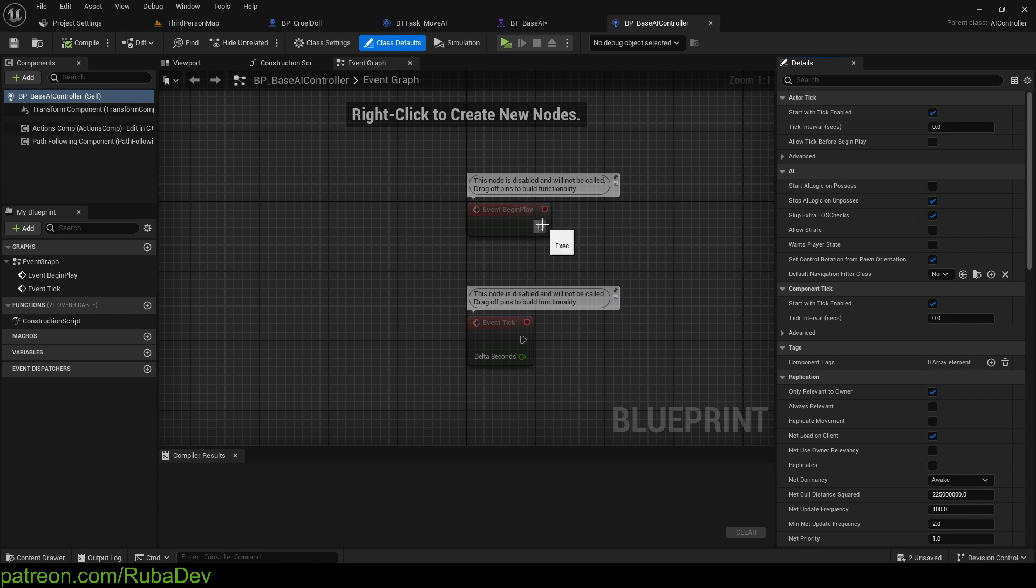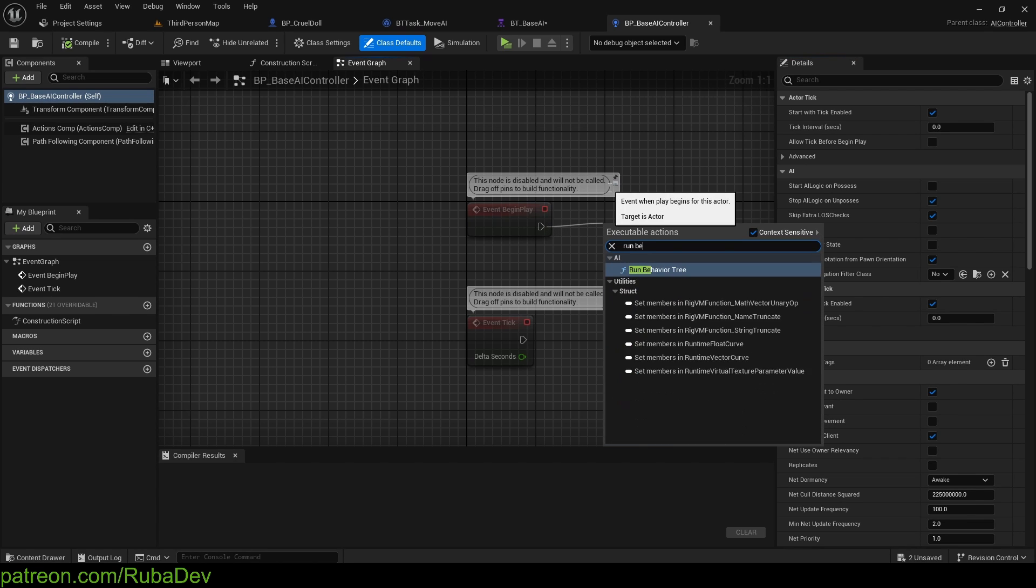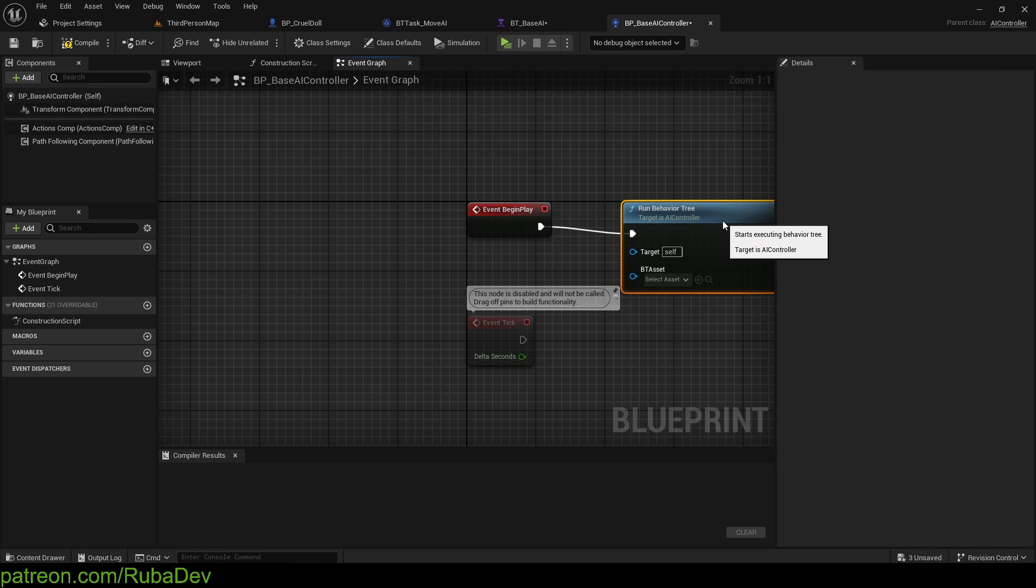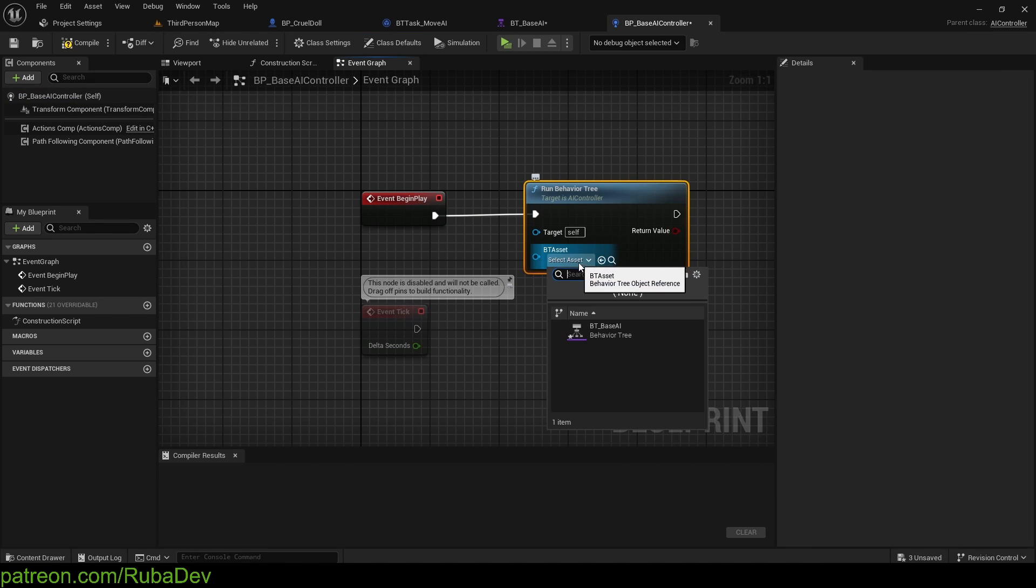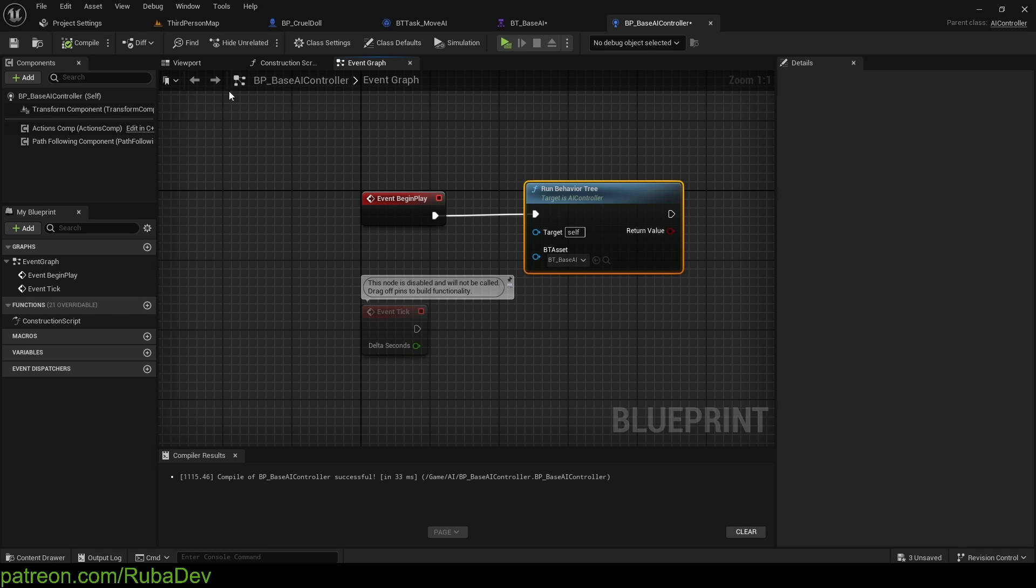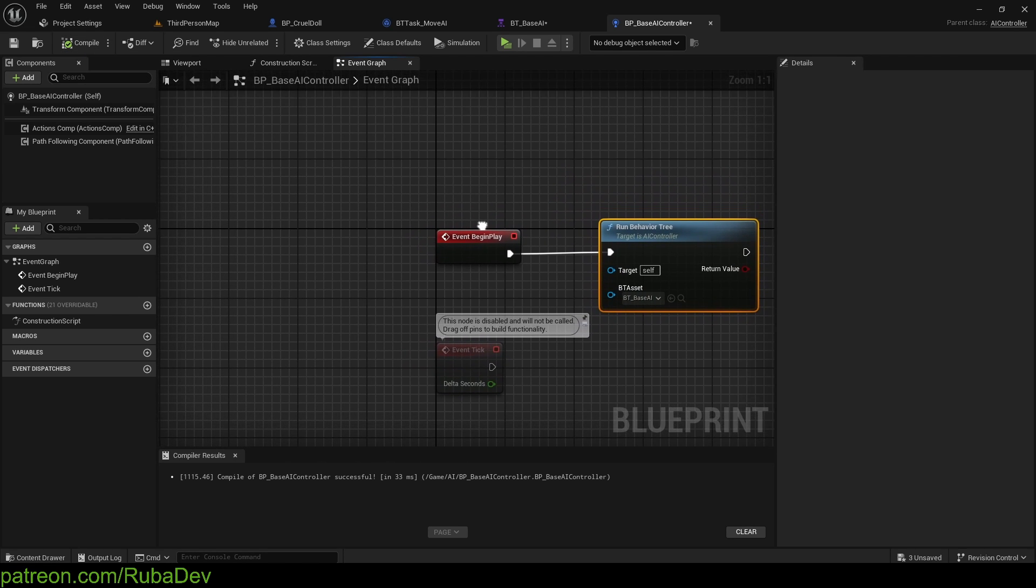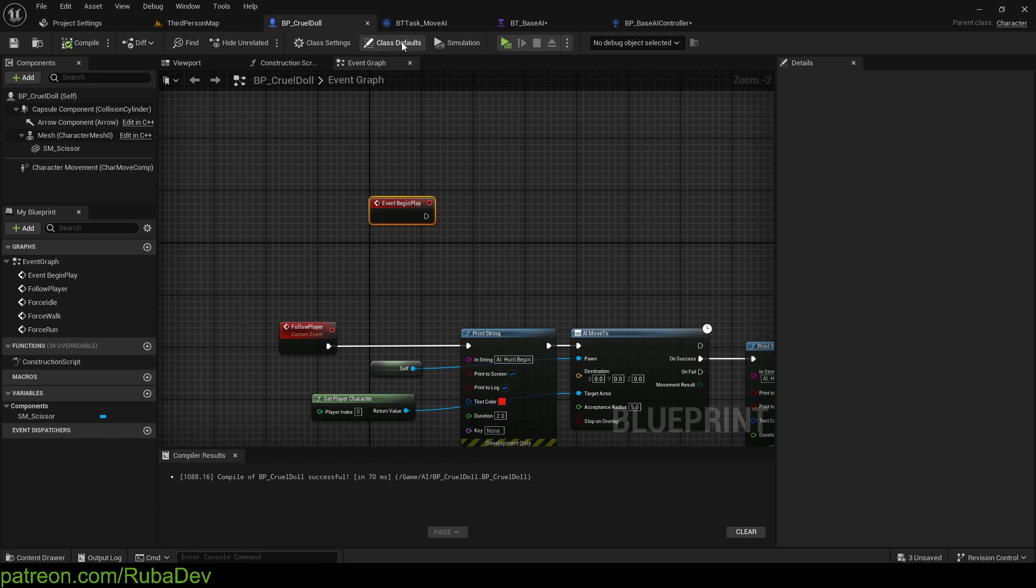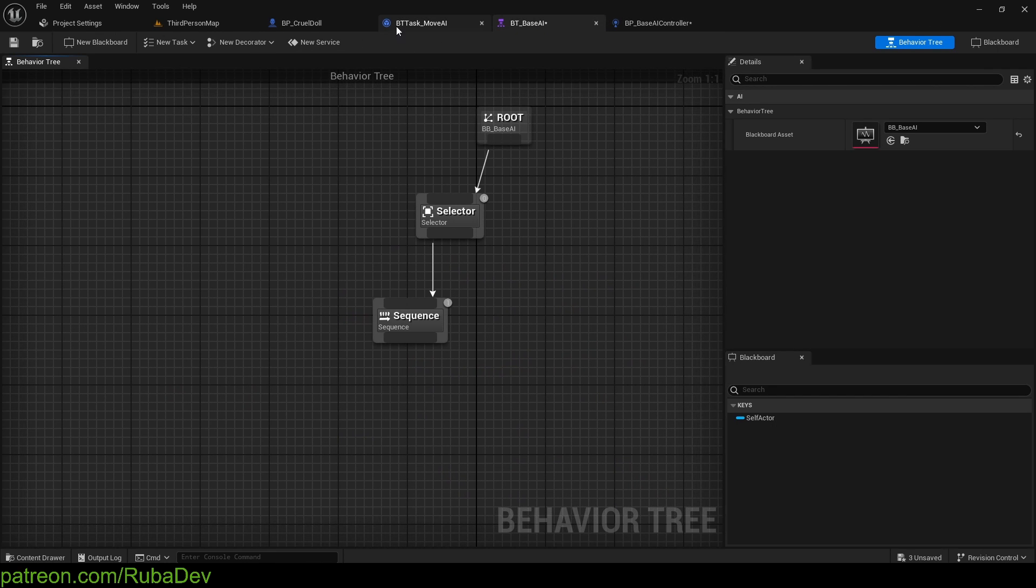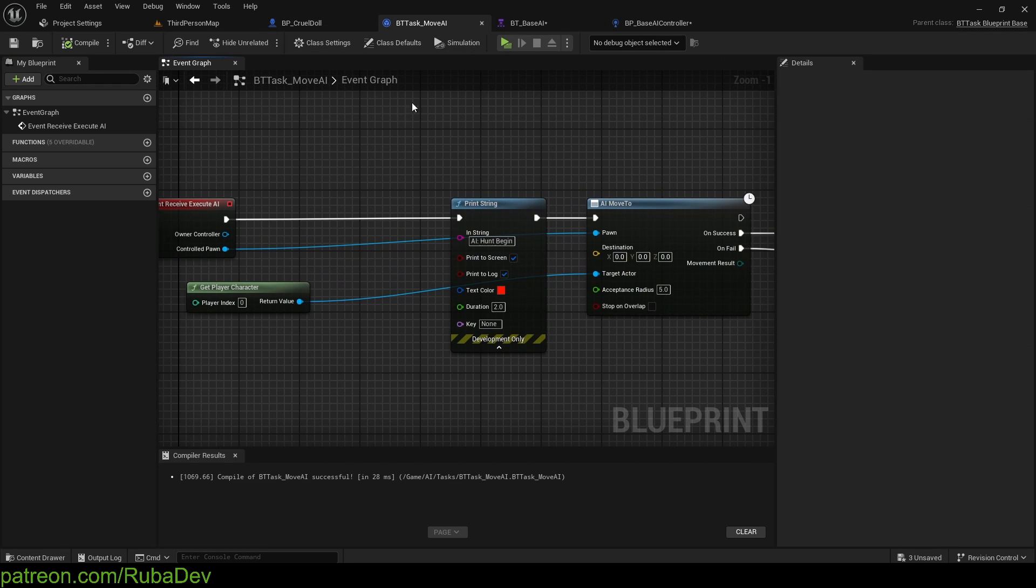So, in the event begin play, I'm going to run behavior tree. Let me just select which one, and that's going to be our base AI. And with that being said here, our character is going to take this behavior tree and it's going to execute whatever we tell him to do.